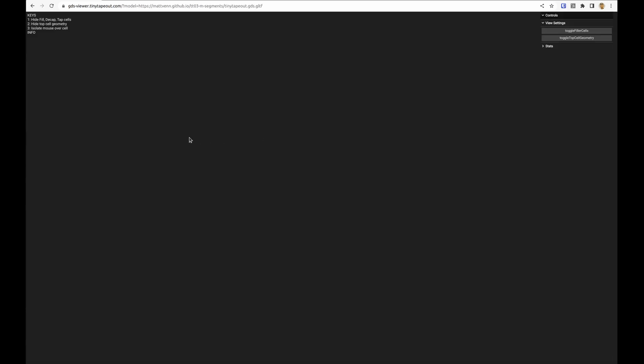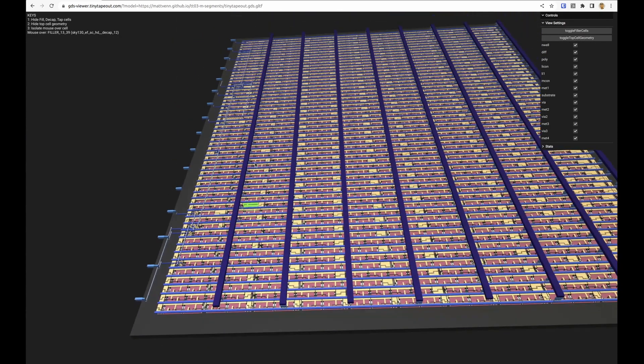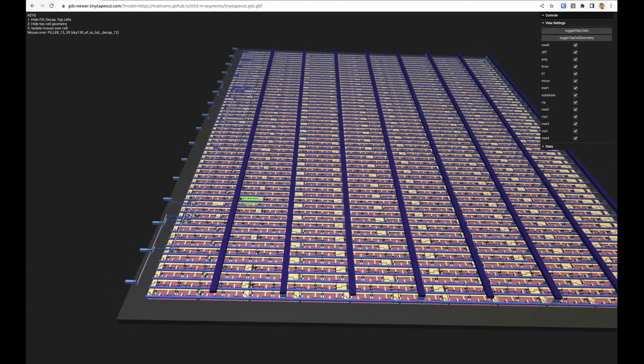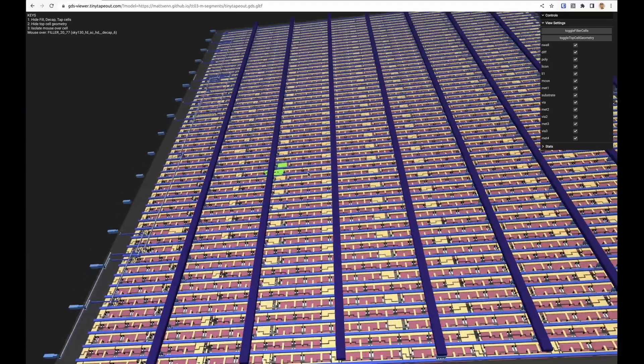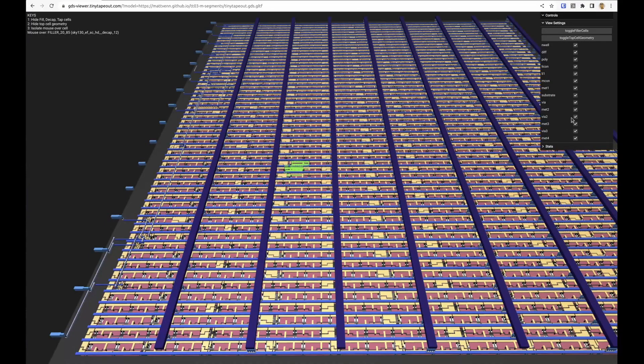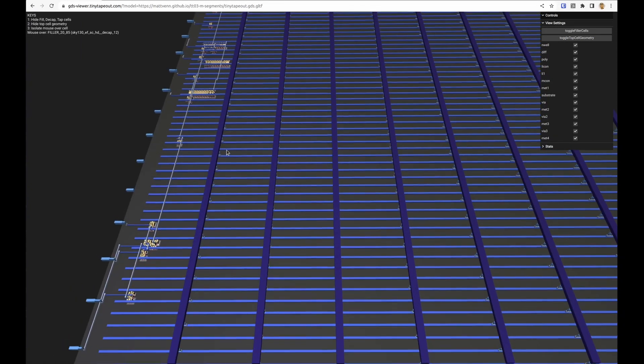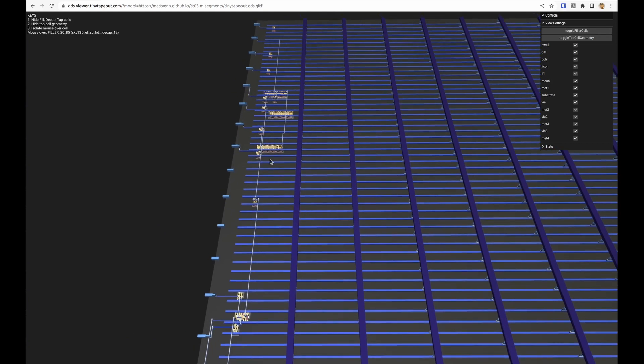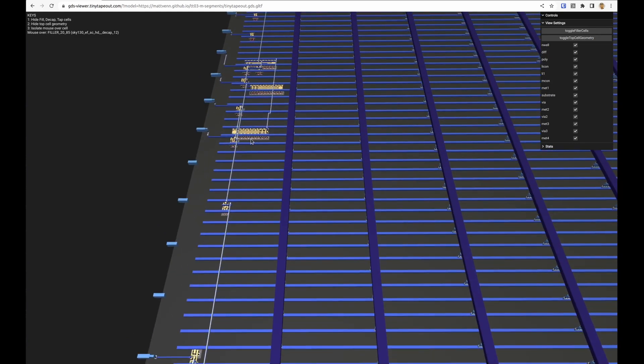We've got the 3D viewer, right click to pan, zoom. We can turn off these layers manually, we've also got these shortcut keys here so we can hide the fillers.